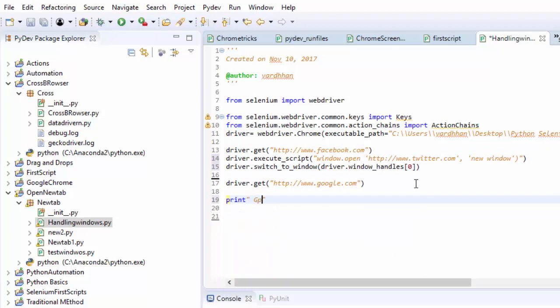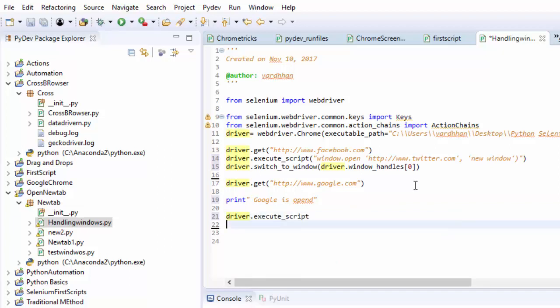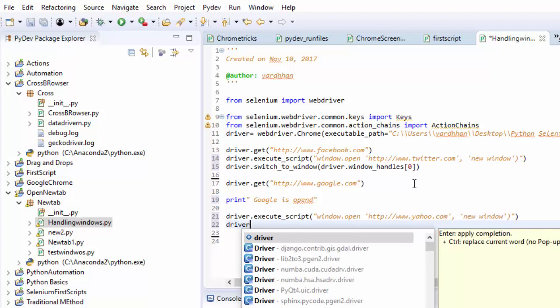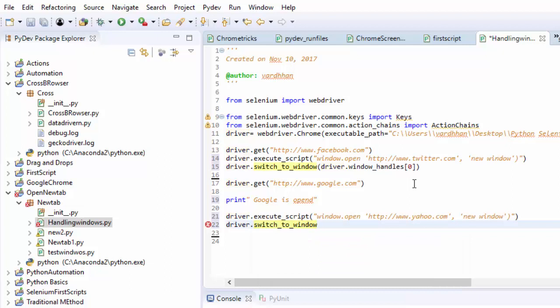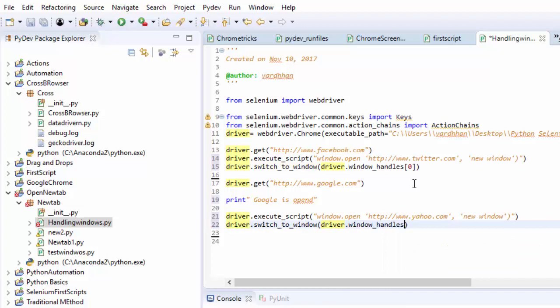After this again I need to open one more URL. Window.open http www.yahoo.com. Again it needs to open in a new window. After this again I need to handle those windows, driver.switch_window. Here window handles I will make it in a list, so it is one.